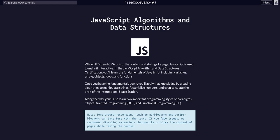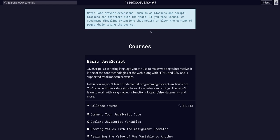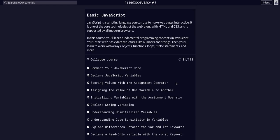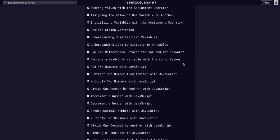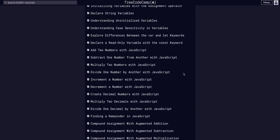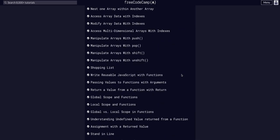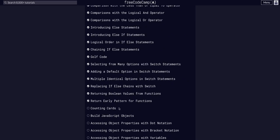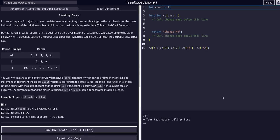We're doing JavaScript algorithms and data structures on FreeCodeCamp, in basic JavaScript on challenge 82 of 113. Today we're going to count some cards - counting cards in the casino.